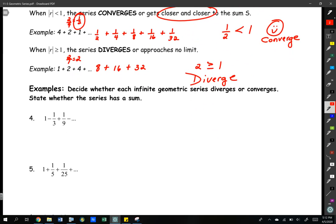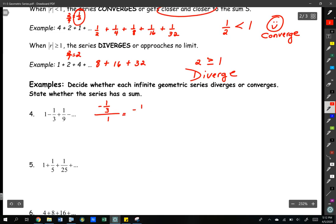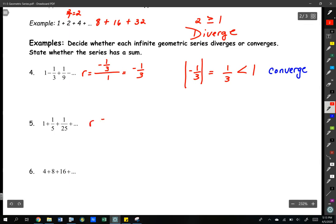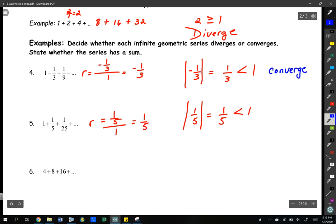For problems 4 through 7, we need to figure out what r is by taking the second term divided by the first term. For number 4, we get r equals negative one-third. The absolute value of that is one-third, and one-third is less than 1, so we converge. For number 5, r equals one-fifth divided by 1 — the absolute value of one-fifth is just one-fifth, and one-fifth is also less than 1, so we also converge.